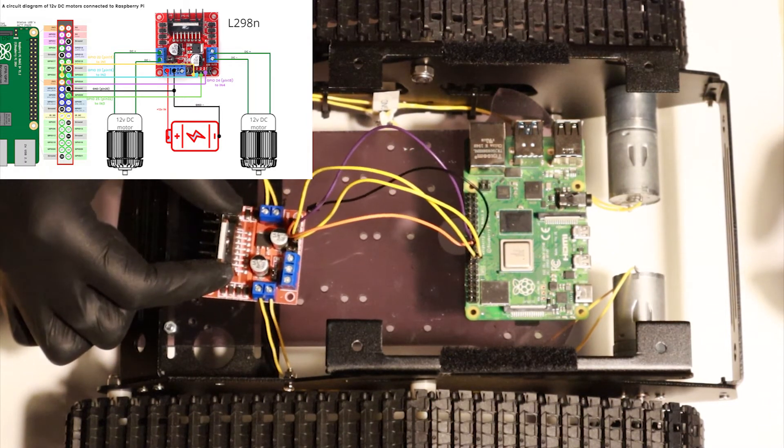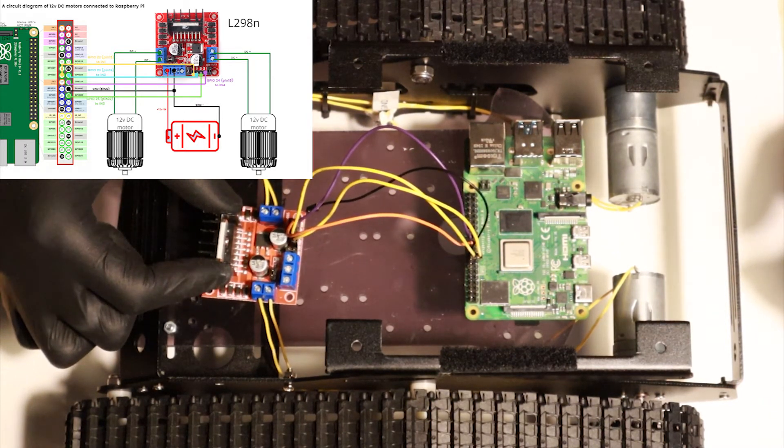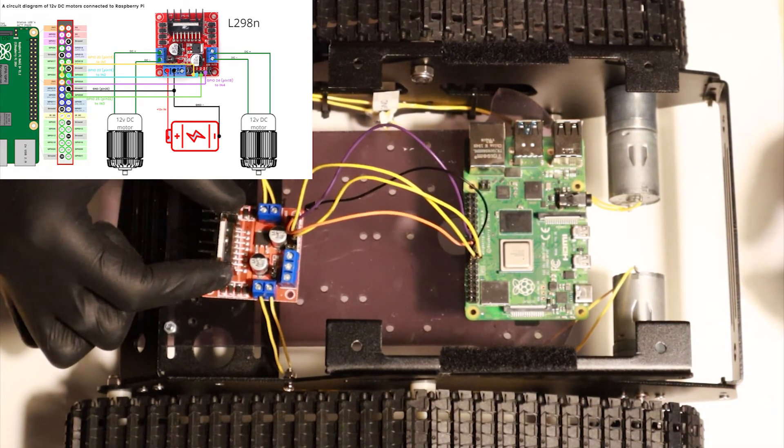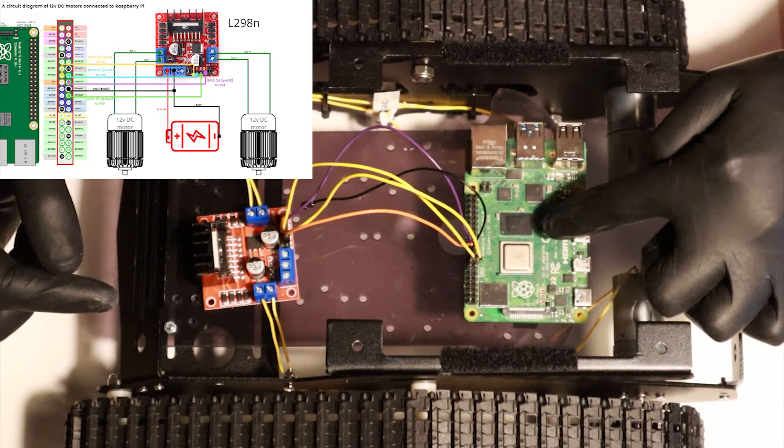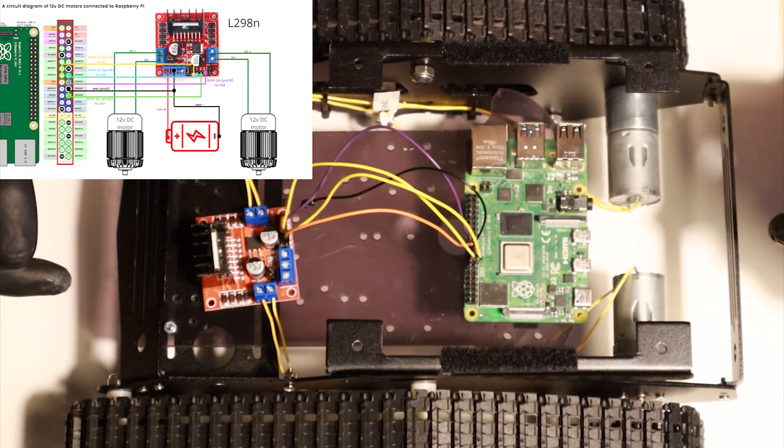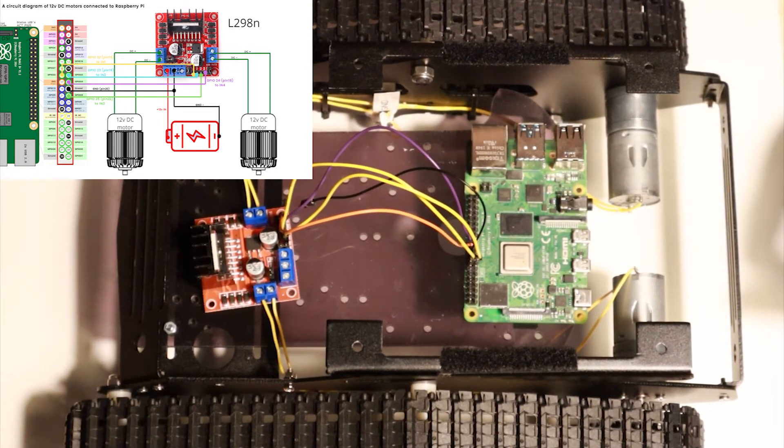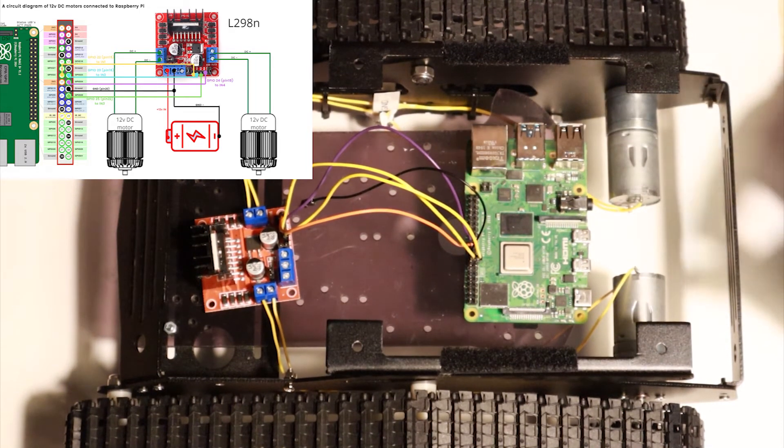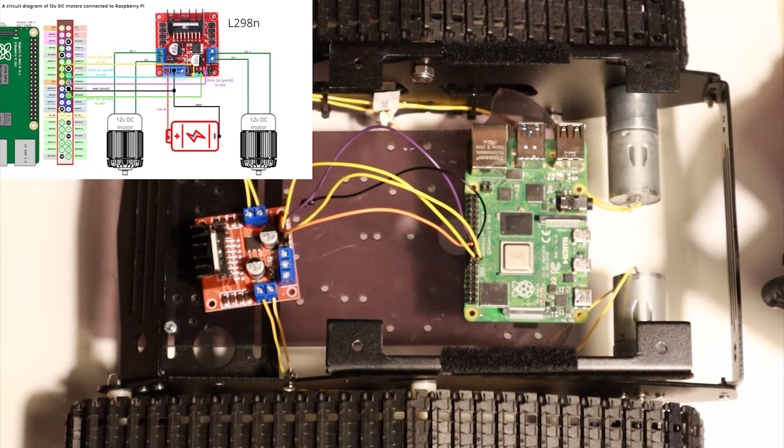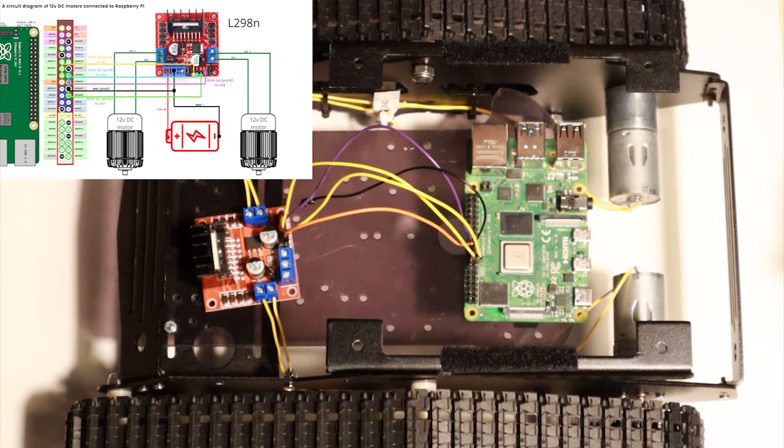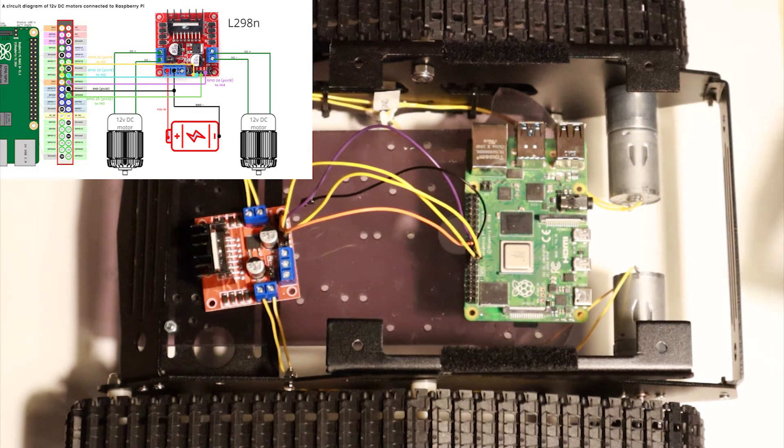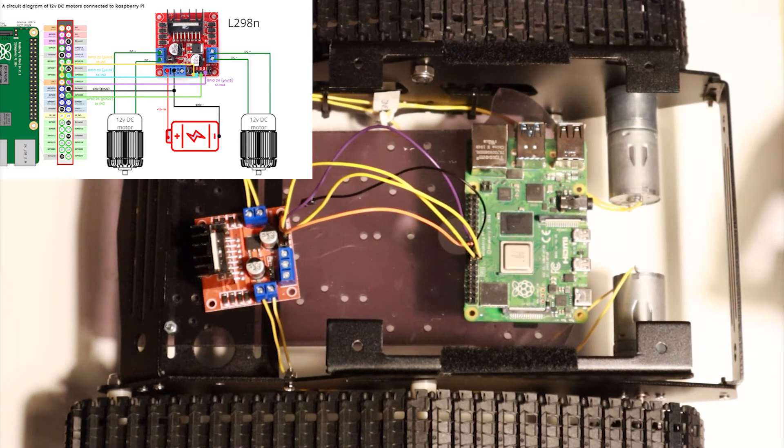Now we just need the power source that's going to power our motors. As you can see on our circuit diagram, it's a battery pack that provides 12 volts.